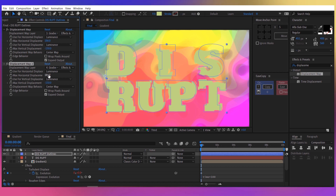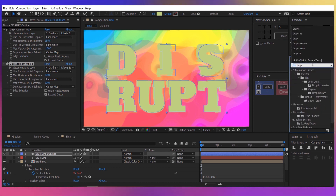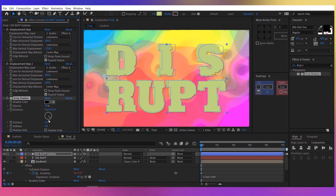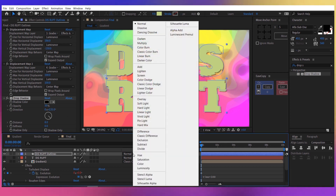Duplicate the displacement map effect again, change the layer to 'gradient', and set the horizontal displacement to about 100 and the vertical displacement to 100. Now let's add a drop shadow to the text. For the distance, increase it to about 8 for a little contour, and for the direction, 135. Now change the mode of the layer to hard light.